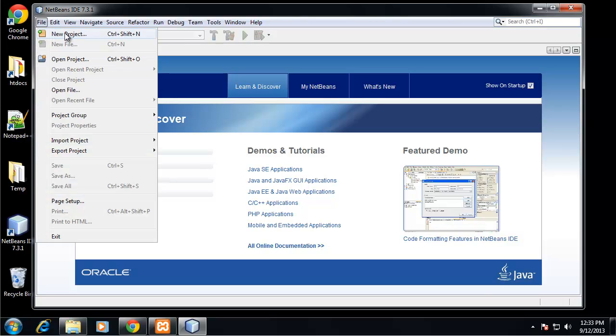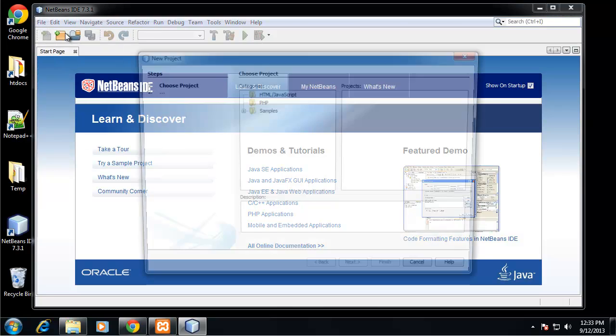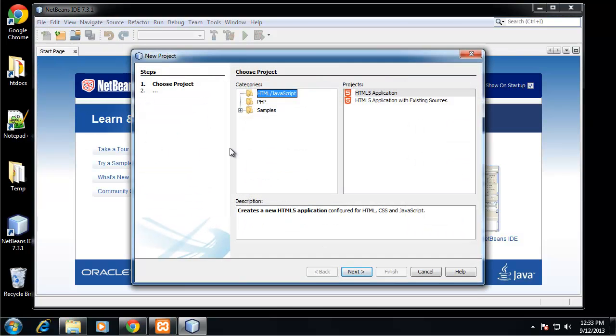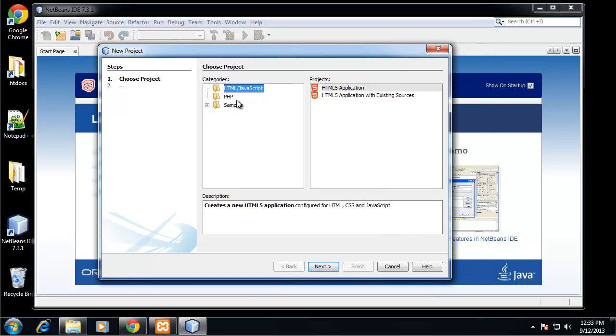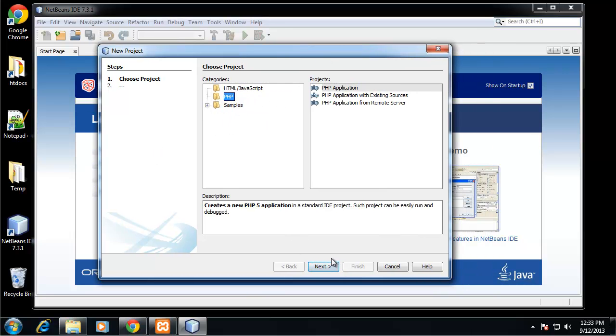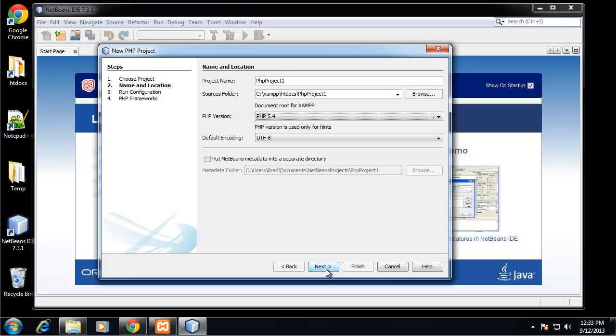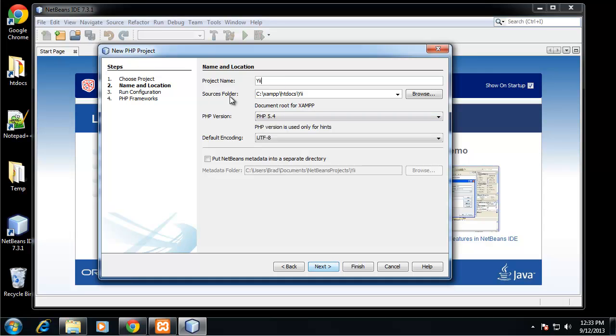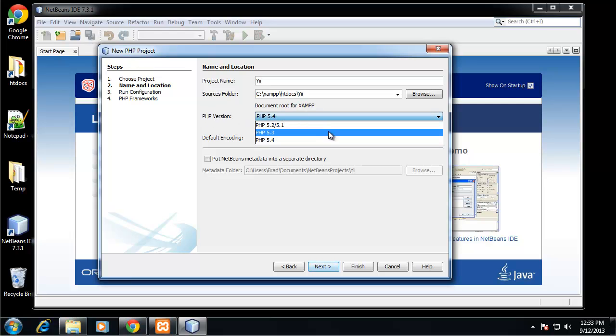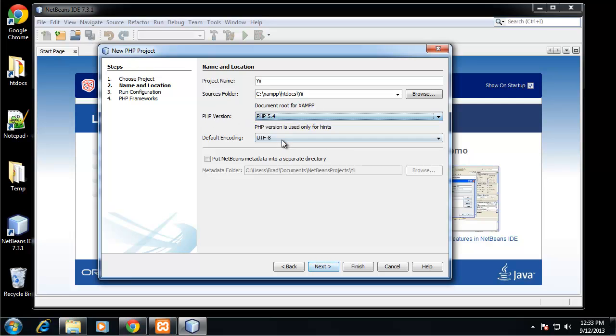Let's set up a new project. We want a PHP project and we'll call this Yii. The folder that it's going to be in is the htdocs folder in our XAMPP server. We can choose the PHP version. I suggest the latest, which right now is 5.4.